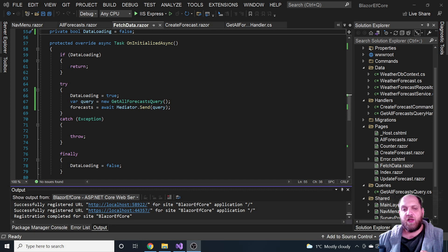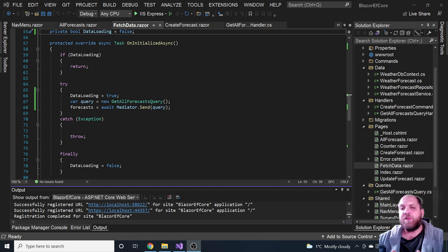Pretty much all .NET libraries that expose async APIs — like Entity Framework Core or the HTTP client — also implement method overloads that take in a cancellation token. You can just provide them the cancellation token and they will make sure to abort the operation when the cancellation is required.